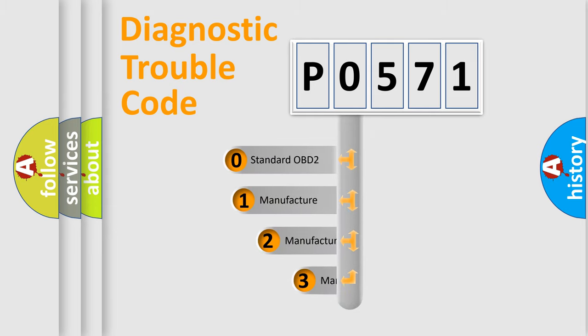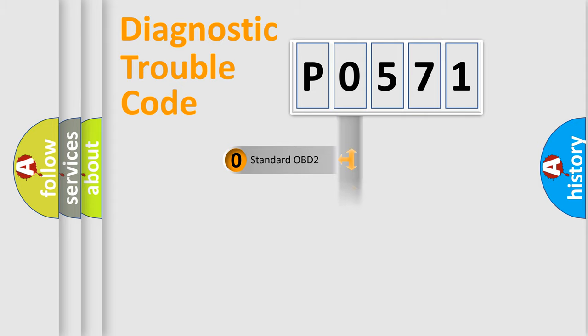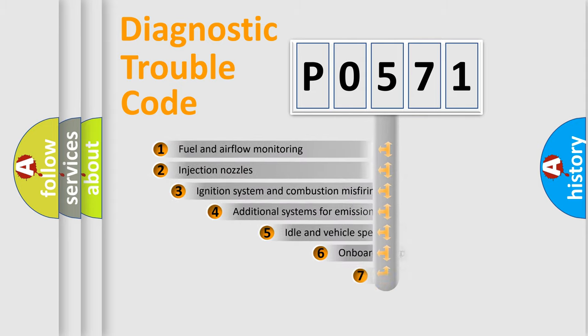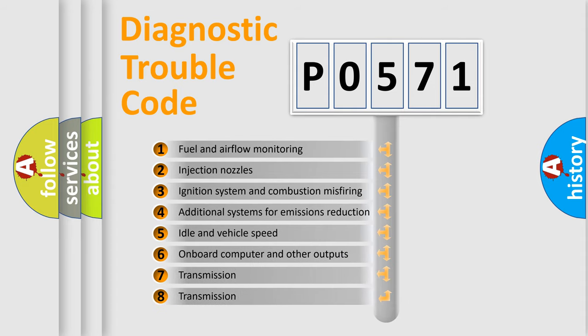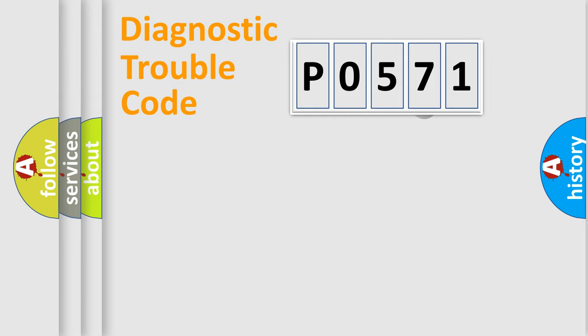If the second character is expressed as zero, it is a standardized error. In the case of numbers 1, 2, or 3, it is a manufacturer-specific expression of the car-specific error. The third character specifies a subset of errors. The distribution shown is valid only for the standardized DTC code.